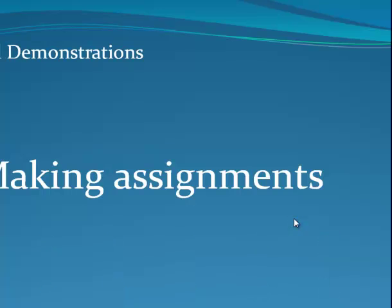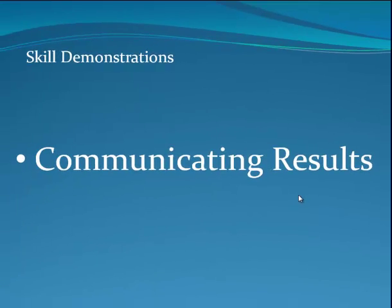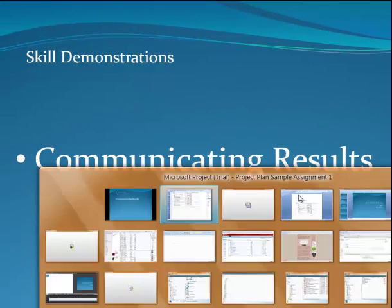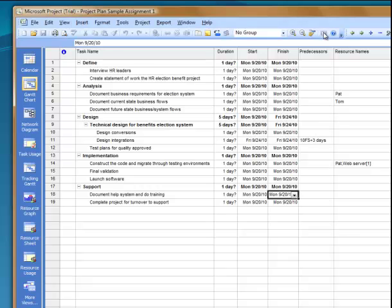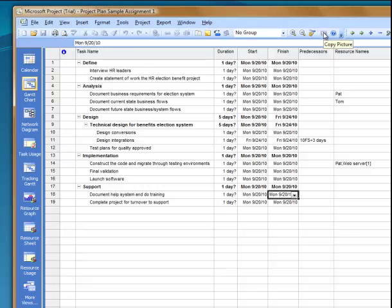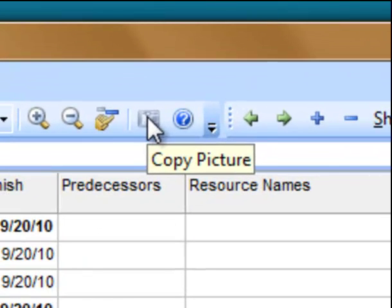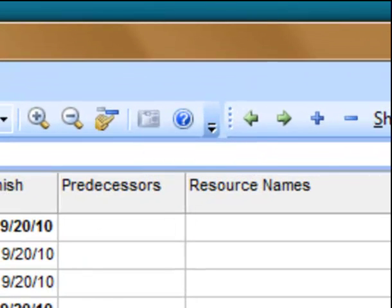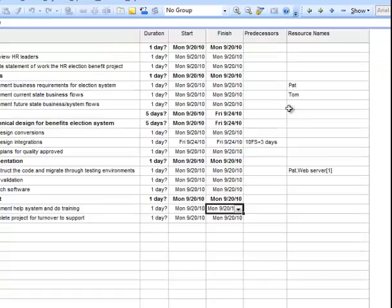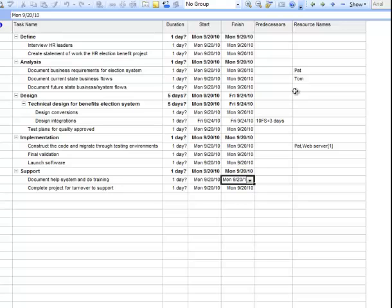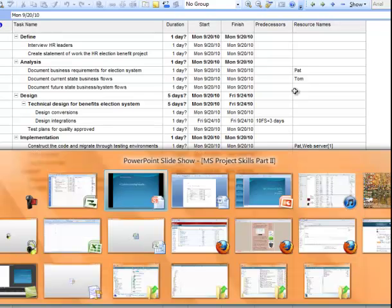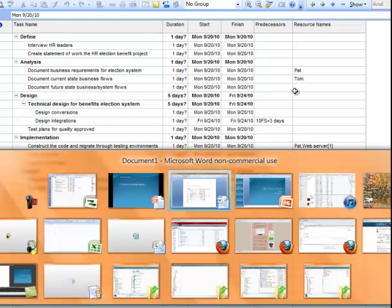Back to our demonstration, we can communicate results pretty easily by several ways. When you have a view you like, you can use the Microsoft feature of copy picture, which puts the image into your clipboard memory, and you can paste it later. With this demo, I can also just press the print screen, which is another way to get it done.